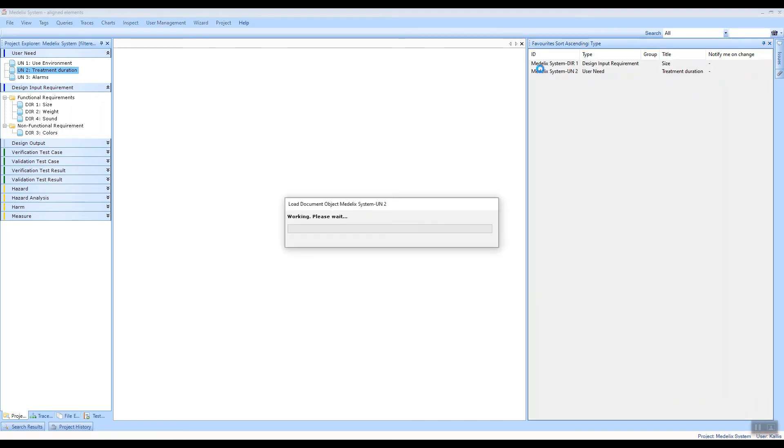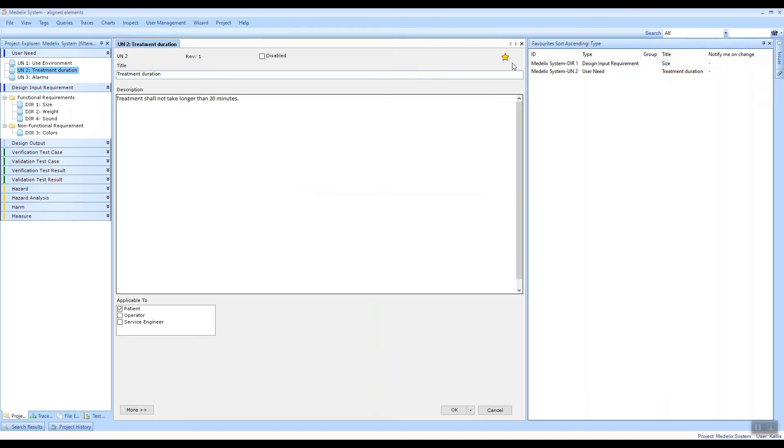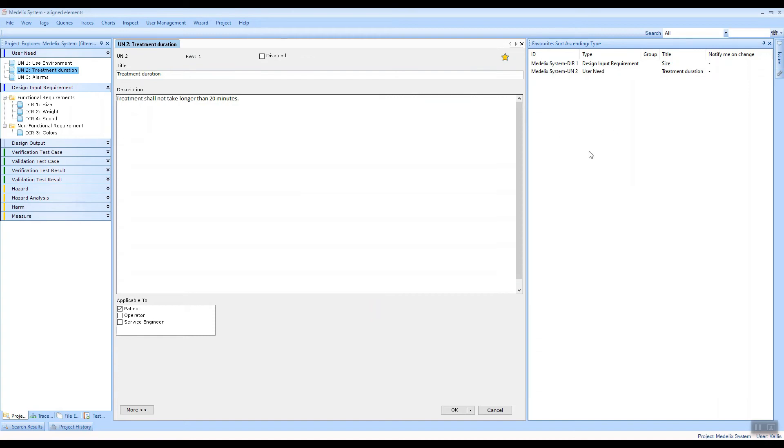If you open an item that is marked as favorite, you can see that this icon is highlighted. And you can either select or unselect this icon to make something a favorite, or you can just drag and drop items into this view.